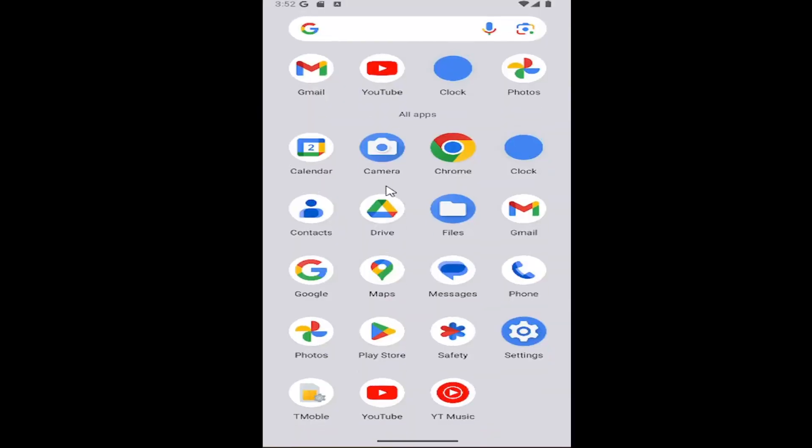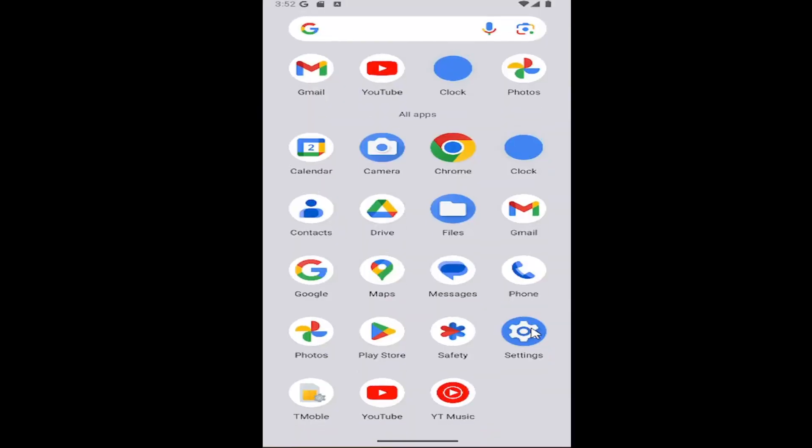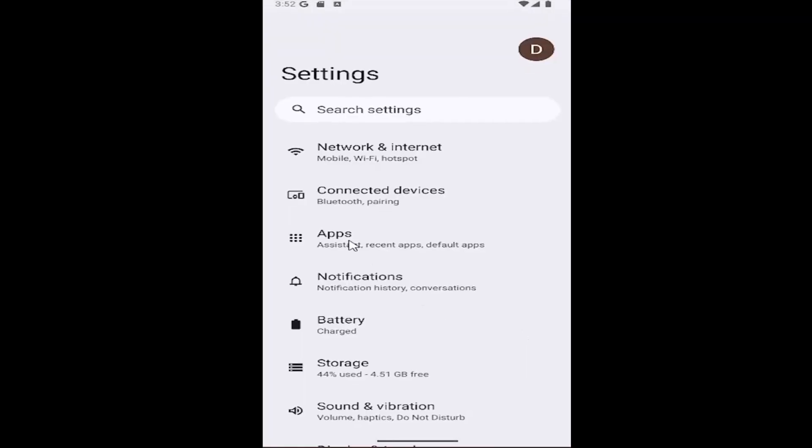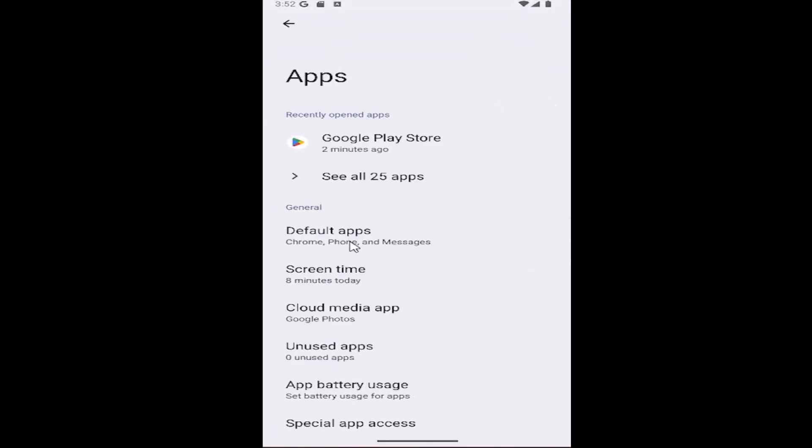All you have to do is swipe up on your home screen, and select the settings gear button, select the apps button, and then select where it says see all apps.